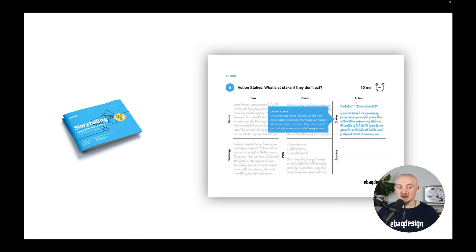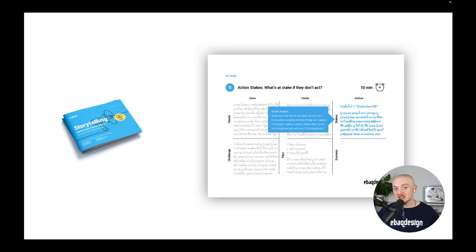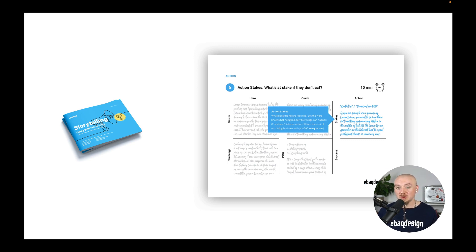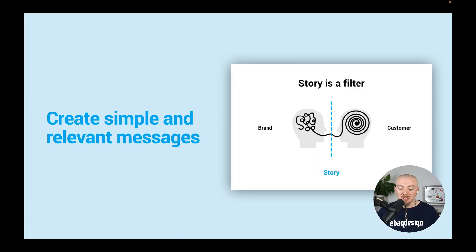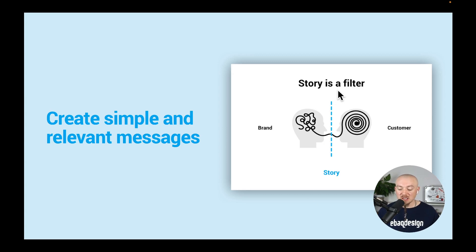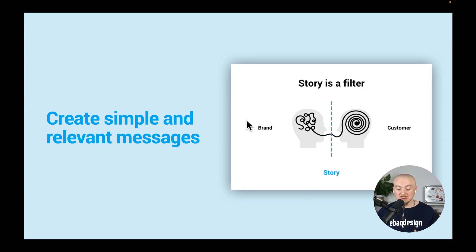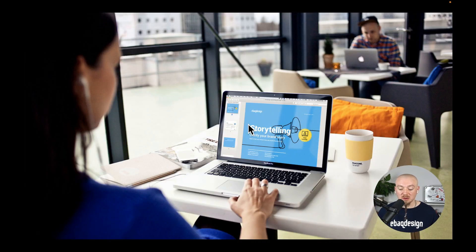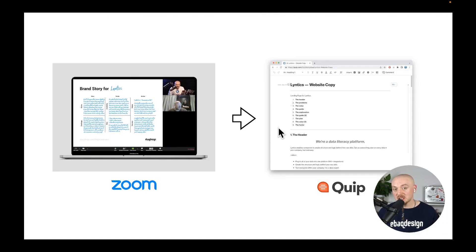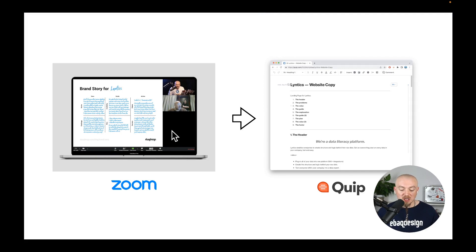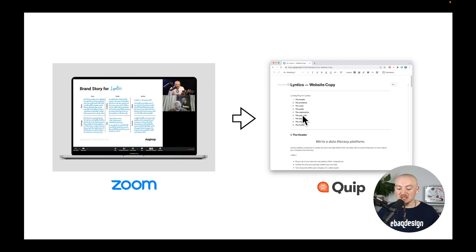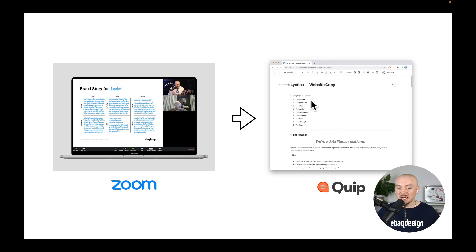That way you are able to capture those ideas and organize them in a way that later on you can use for your web design. Basically just remember that story is like a filter and helps you create simple and relevant messages. You can learn more about that on my blog. At the end of the day all we need to do is run a zoom session with our client and capture those ideas and then create a word doc or a Quip document with the actual messaging for the new website.